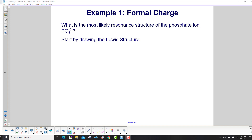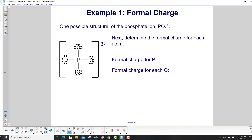We'll start with the phosphate ion and begin by drawing the Lewis structure. Here's one possible structure for the phosphate ion, PO4. Each oxygen has 8 electrons, and the bond there counts as 2, so the octet rule is satisfied.